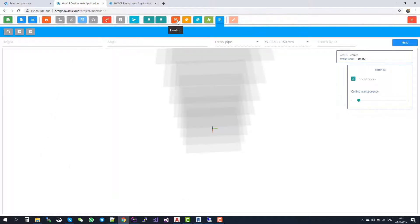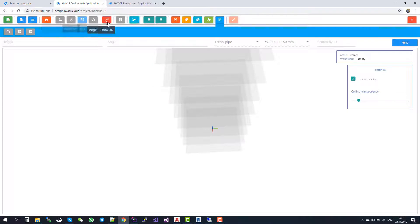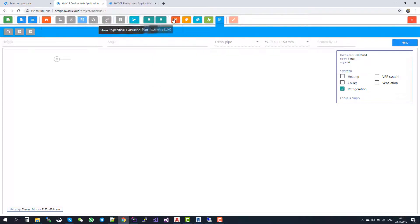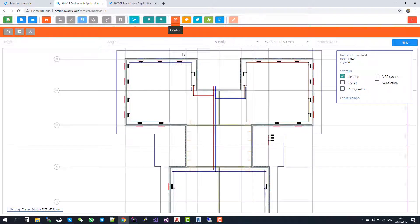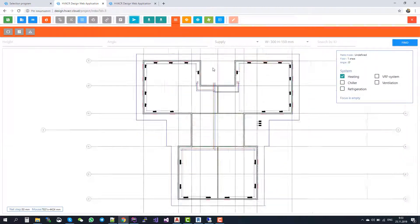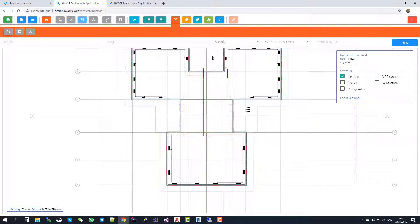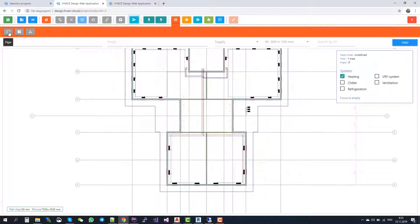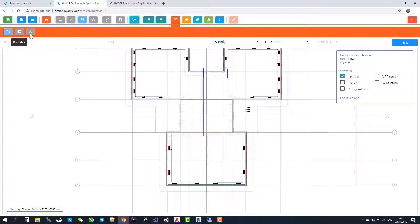Now, let's consider the heating part. We return to the 2D view and push heating. Here is the heating part. In heating, you can again draw pipes, you can add radiators and other equipment, you can add valves.